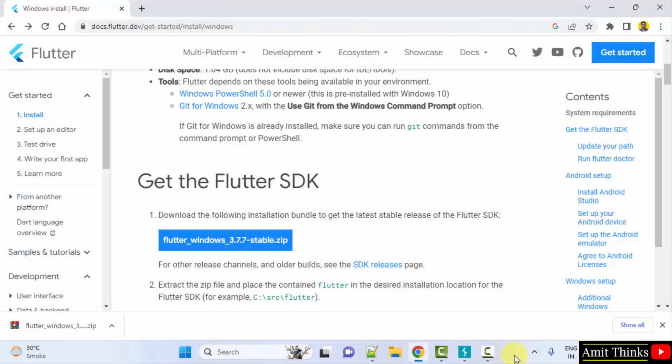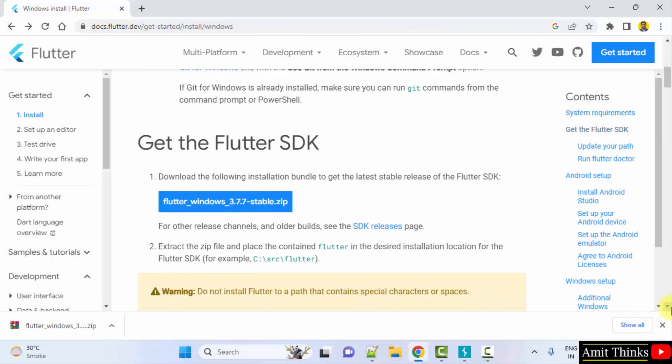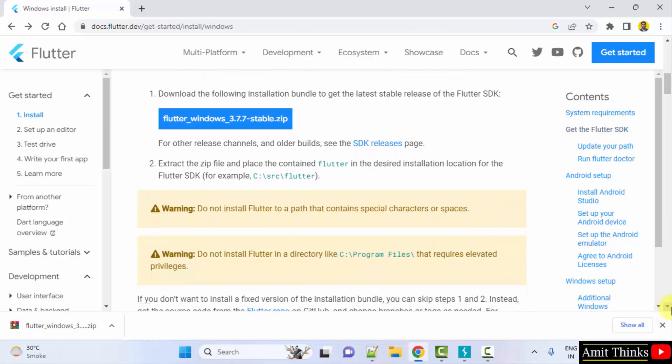Guys, we have downloaded the Flutter SDK. Remember that do not install Flutter to a path that contains special characters or spaces and do not install it in C program files.